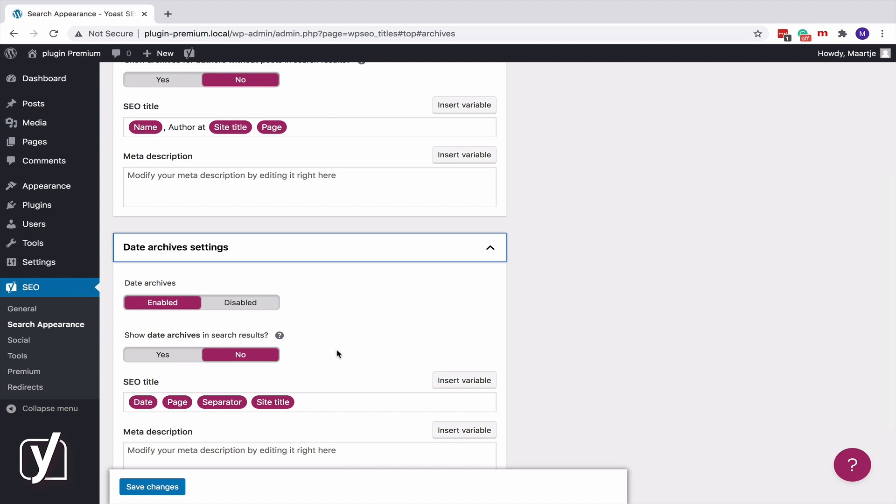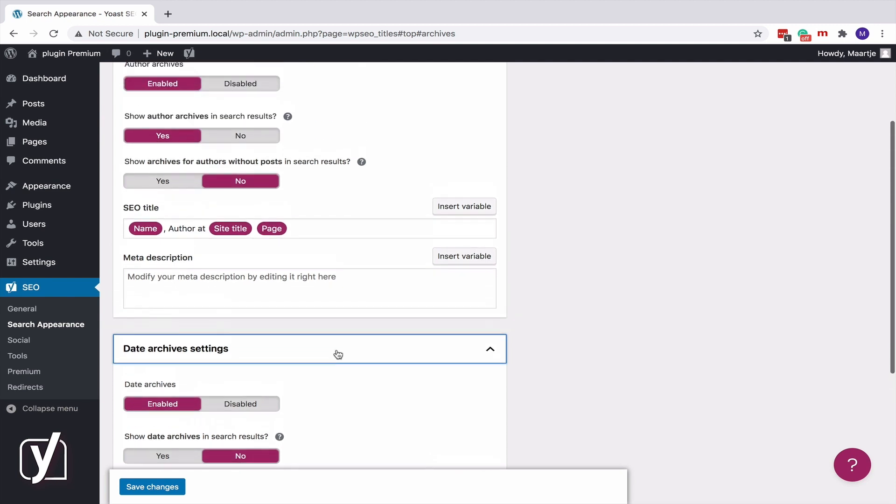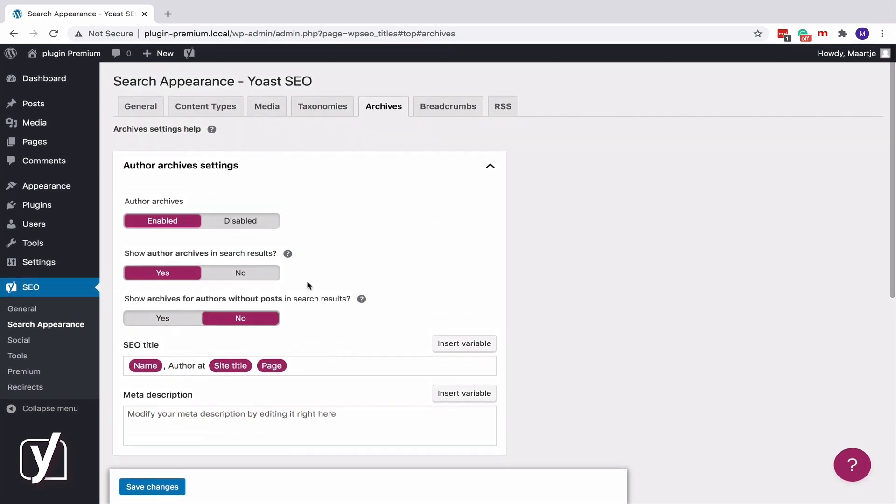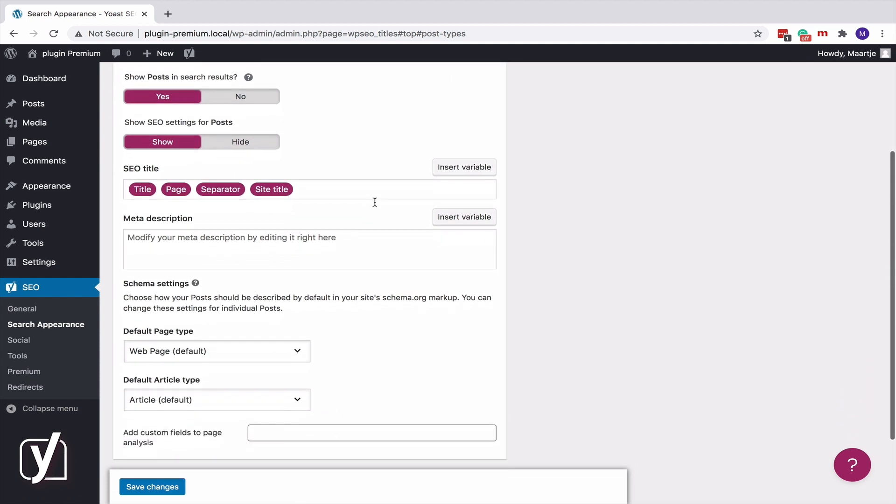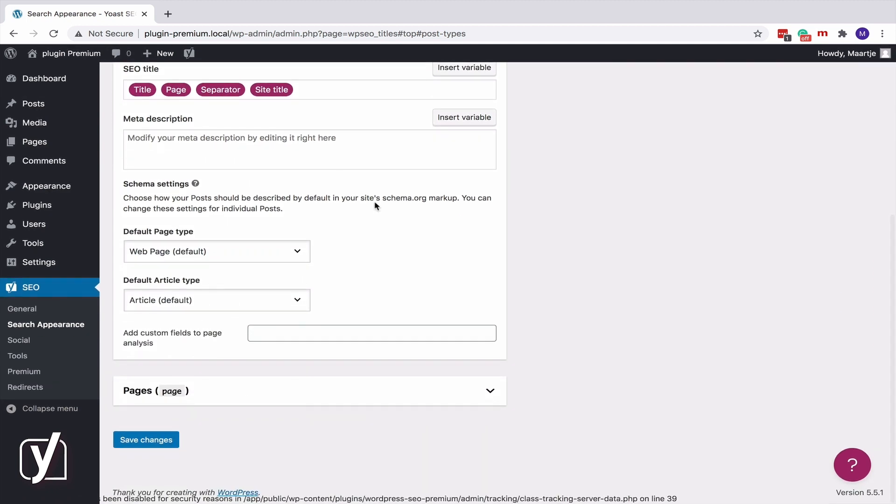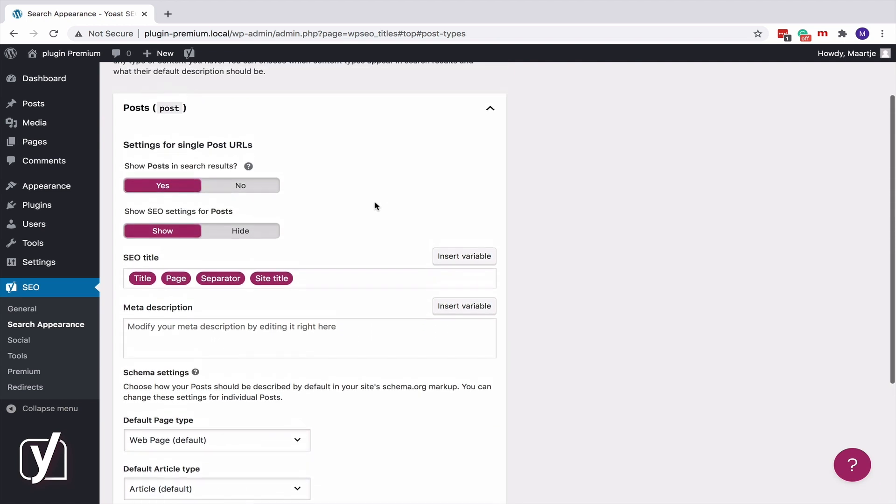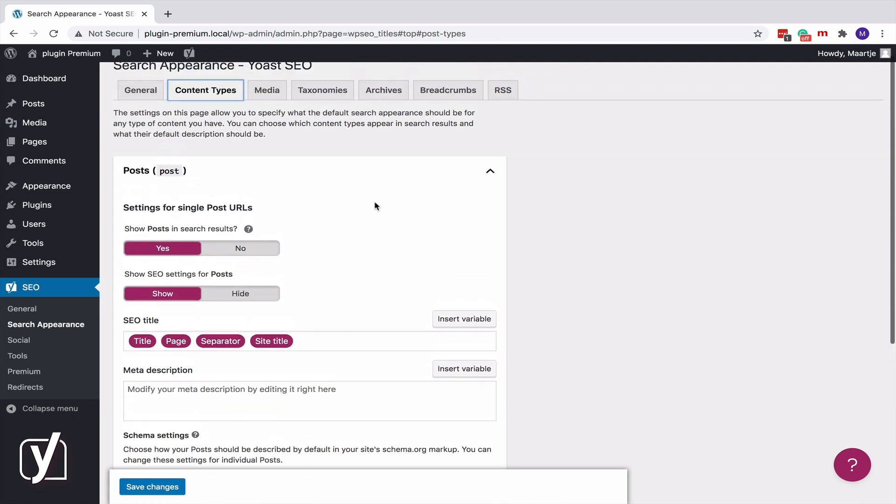Okay, let's move on to the Content Types tab. This tab shows all the content types you have. Posts, pages and custom post types like locations if you use the Yoast Local SEO plugin, for example. The options you chose in step 4 of the wizard determine the settings you'll see here.